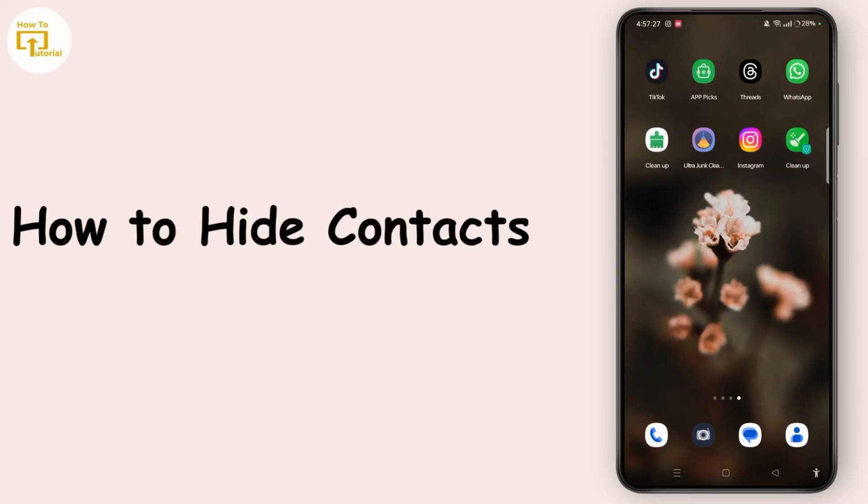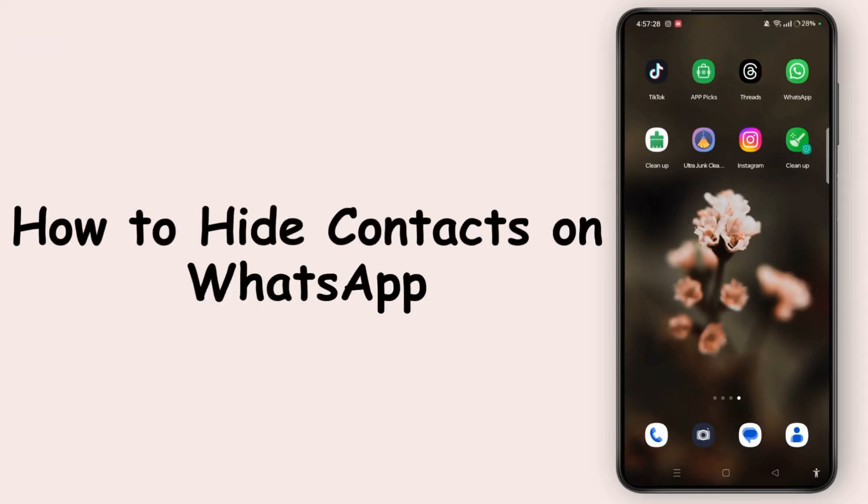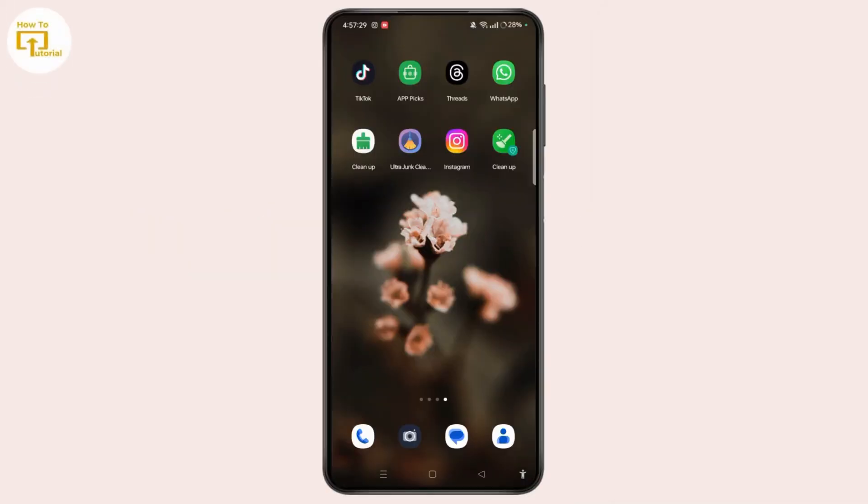How to Hide Contacts on WhatsApp. Hey everyone, welcome to the channel. This is Rose and I am here to guide you on how to hide contacts on WhatsApp. Watch the video till the end and without any further ado, let's dive right into the video.